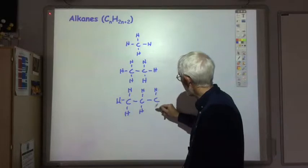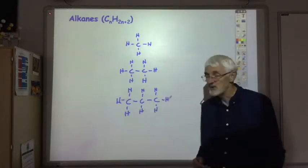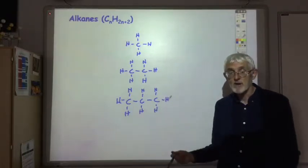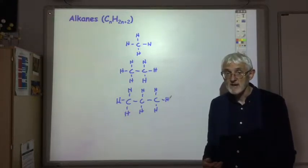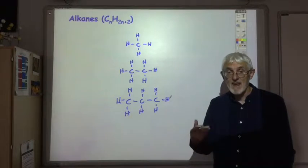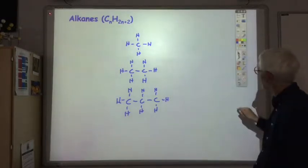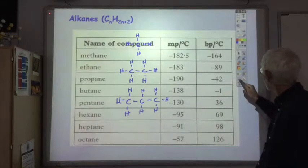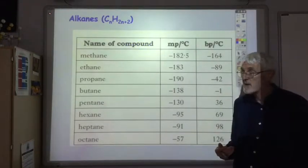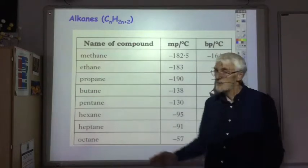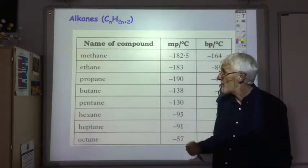You can just keep on making the carbon chain longer and longer. You're expected to be able to name all the alkanes up to eight carbon atoms. You don't actually have to remember the names because they're given in your data booklet, listed in order of increasing number of carbon atoms.